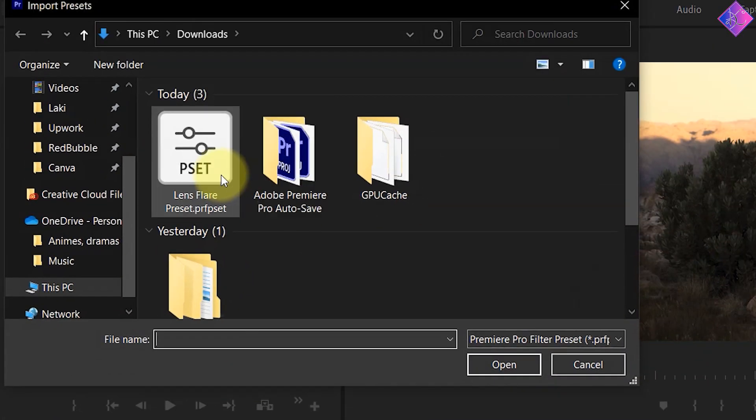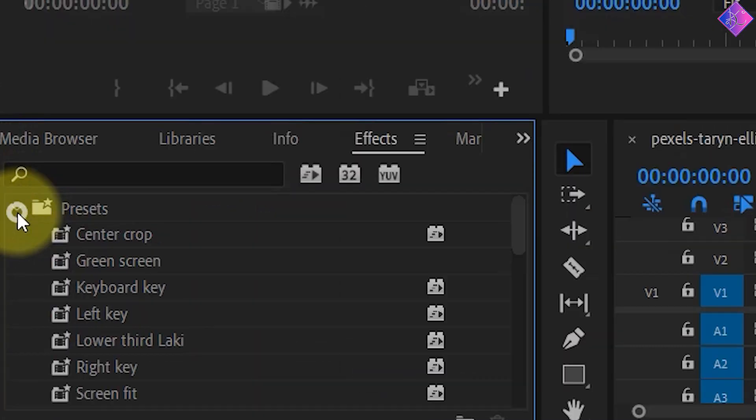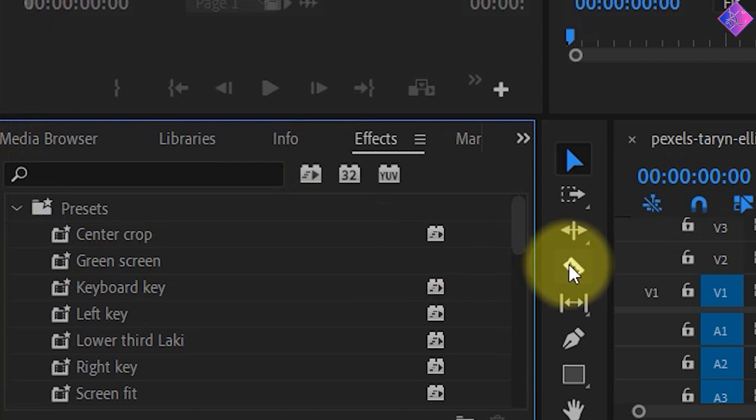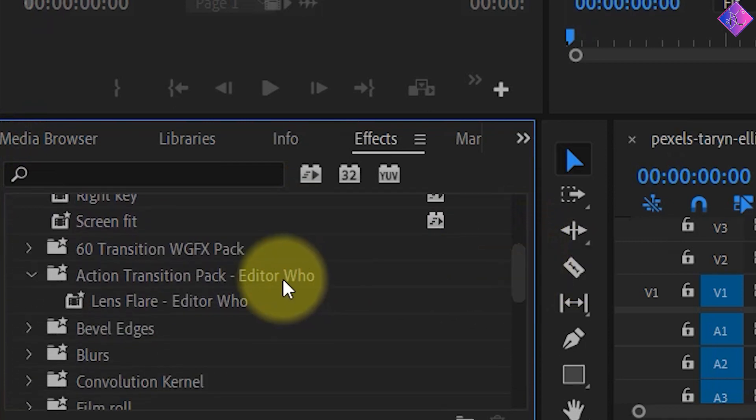Afterwards, choose your file destination and double-click the preset. Doing this will import the preset to Premiere Pro and keep it saved forever.